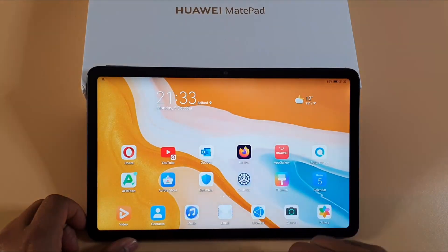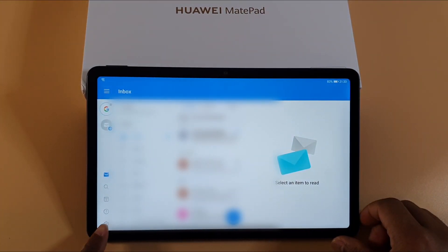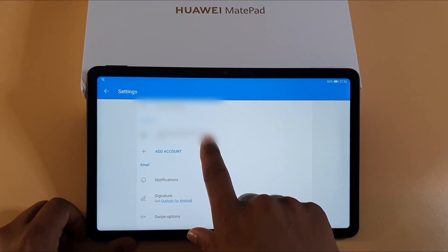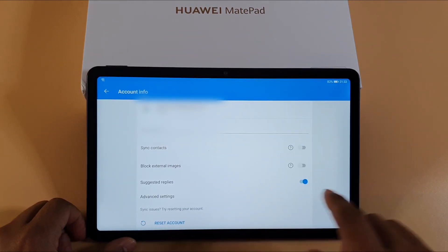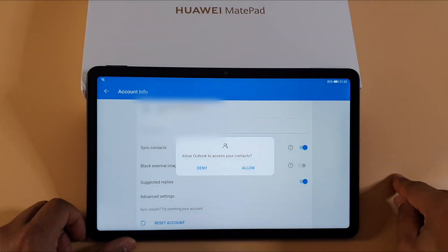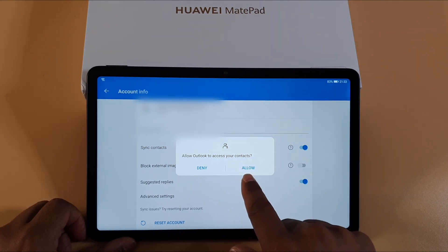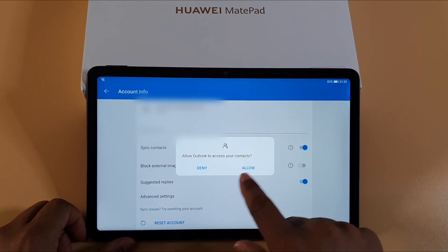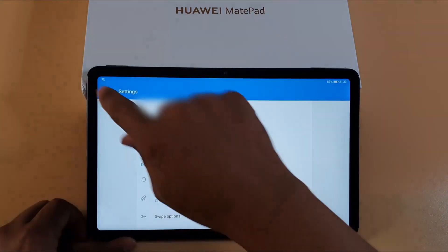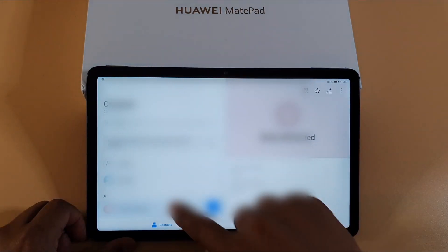All you need to do is open Outlook again, go to Settings at the bottom left, then tap on your email at the top under Accounts. Tap on the email, then find the Sync Contacts toggle and switch it on. A message will pop up asking you to allow Outlook to access your contacts — just tap Allow and that's done.